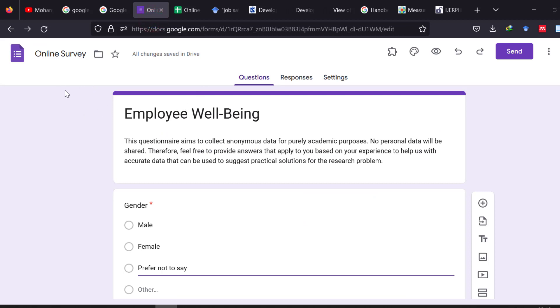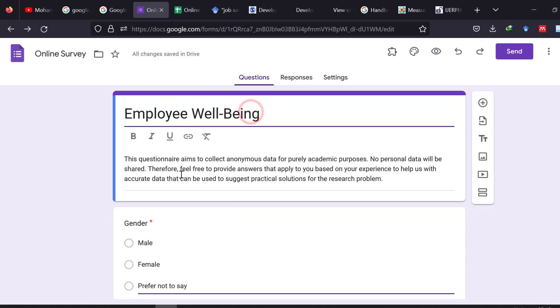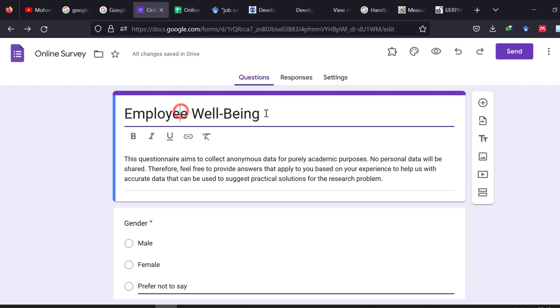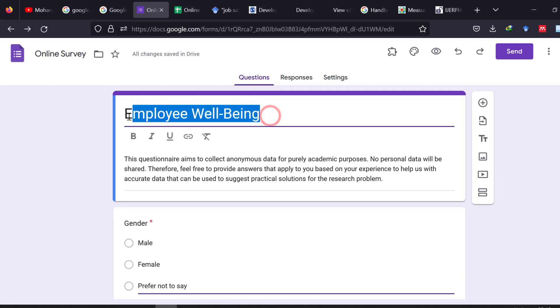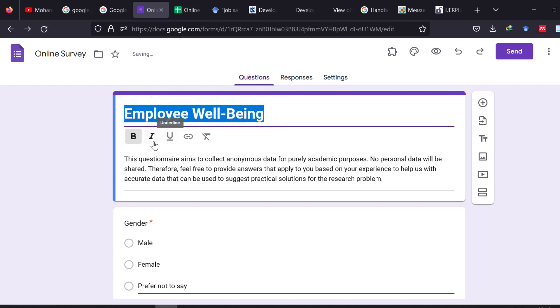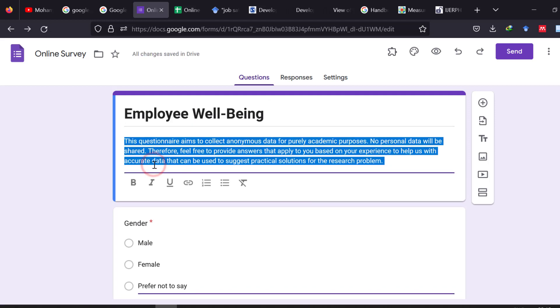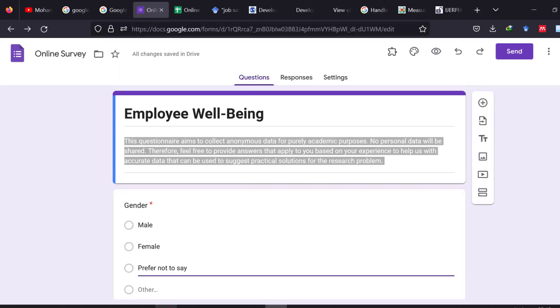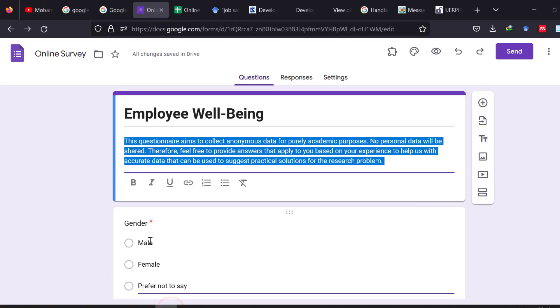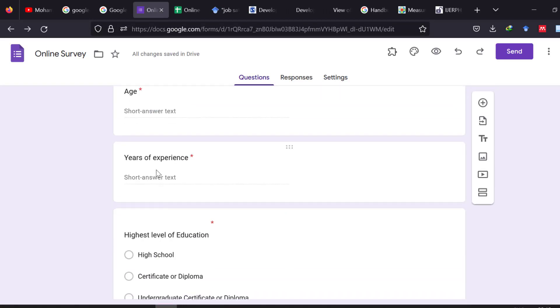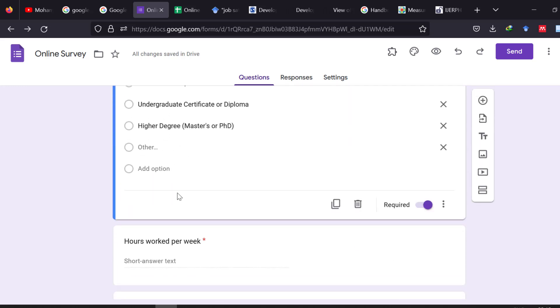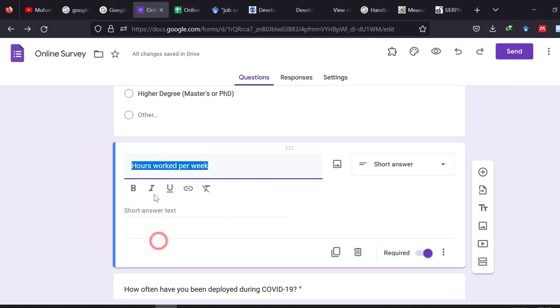So go to Google Forms, this one. So once we go to Forms you will have a blank page in which we start putting the questionnaire. So I put the title first, then the description. So I can change the font of the title, can make it bold, italic, etc. Then I can change again the description. So I can just copy the description, paste it there, and then we can start putting gender here, age, age, years of experience, highest level of education, hours worked per week.